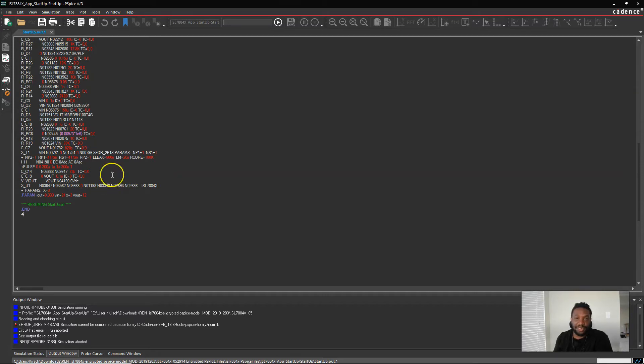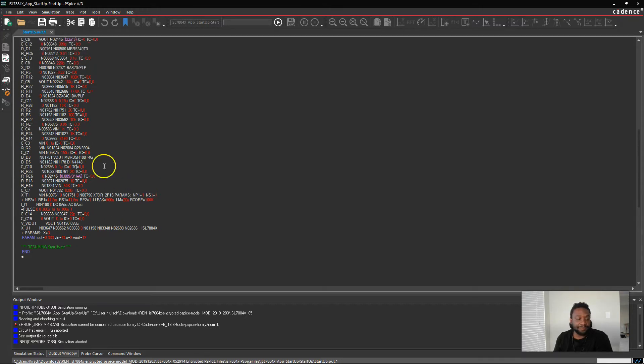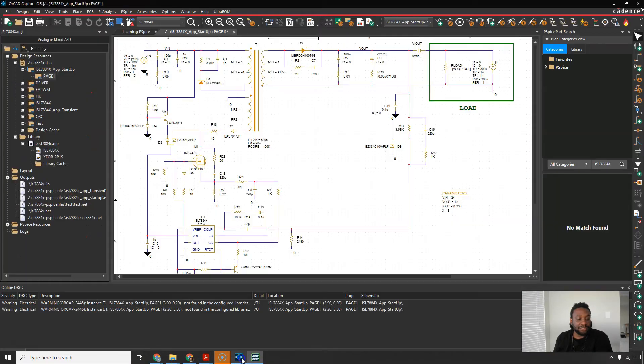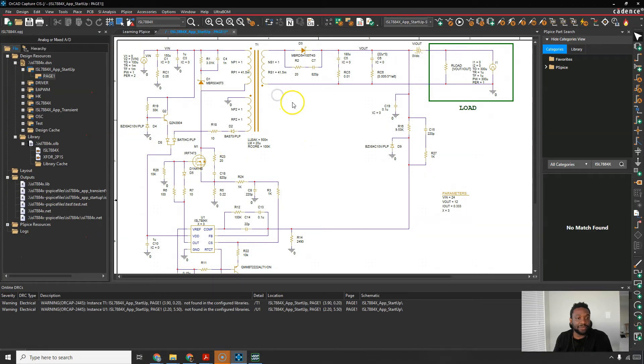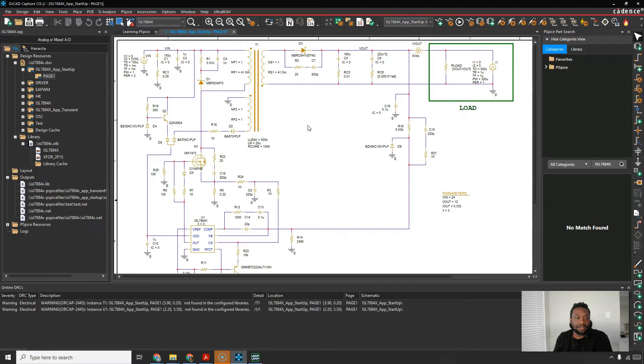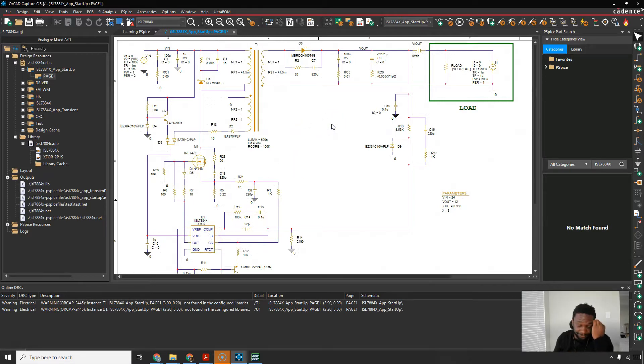This pretty much applies to 17.2 maybe version 16 as well. So I tried simulating this circuit here. This is the circuit for the main device the ISL7884X family of controllers for switching circuits.